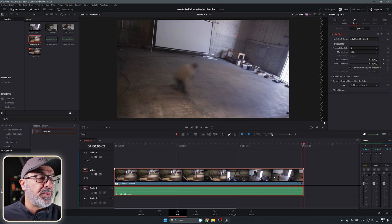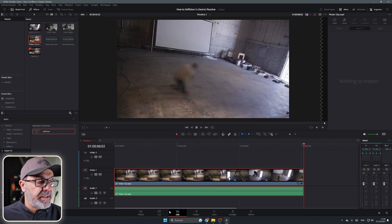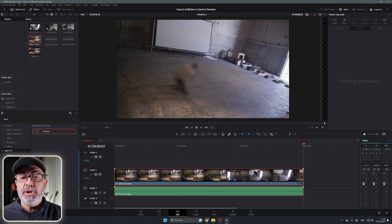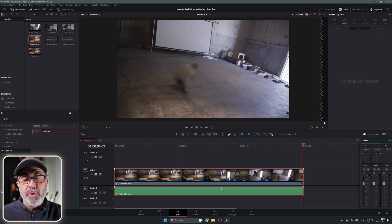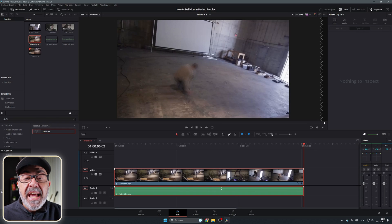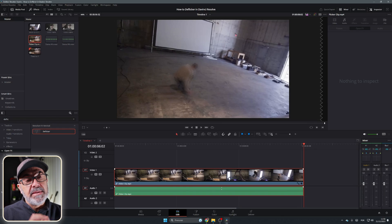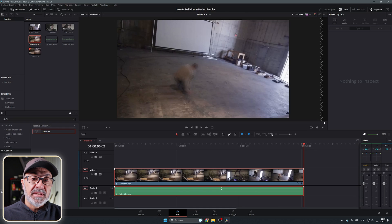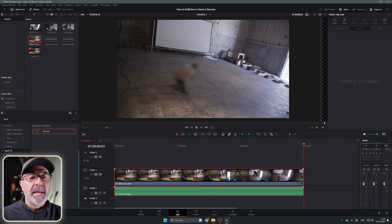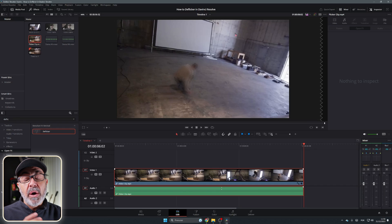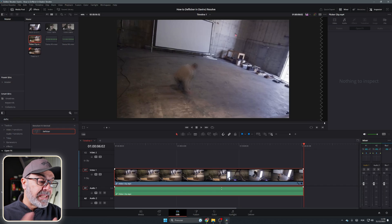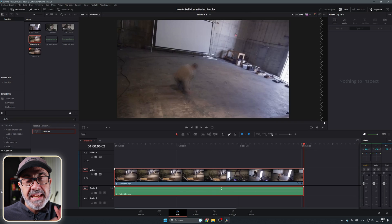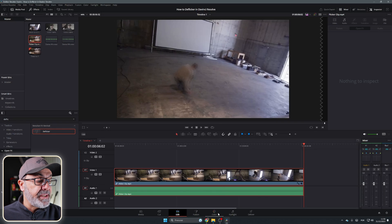So what I do, I remove the effect here in the edit page and I go to the color page. You can also do it in the Fusion page, and I think in the Fusion page the Deflicker works a little bit better, but it's harder for the computer. You have to wait until it renders and all of that. That's why I prefer to do it in the color page.